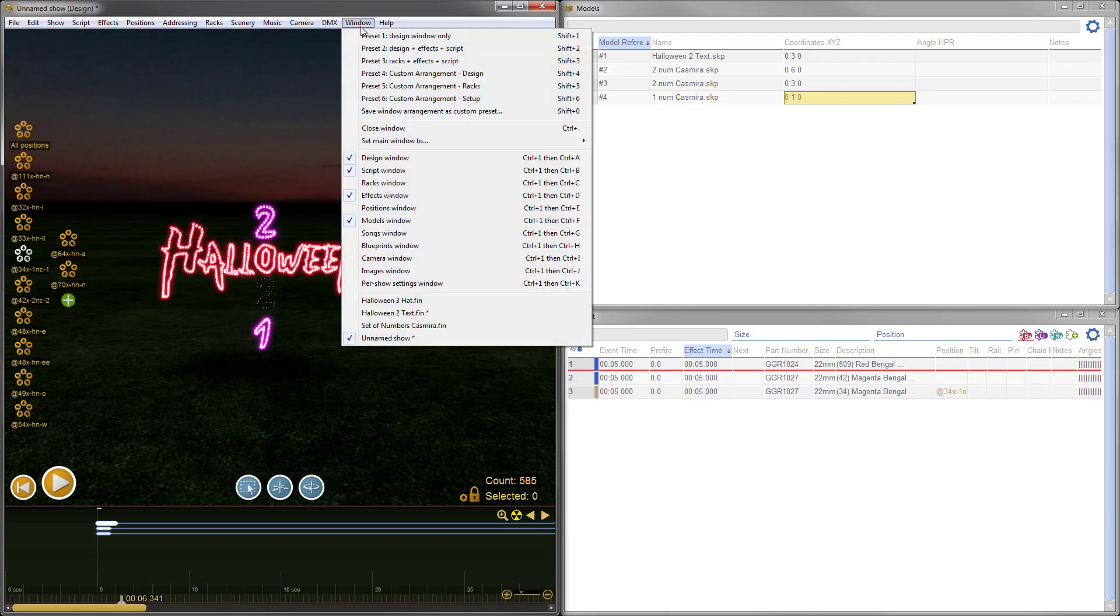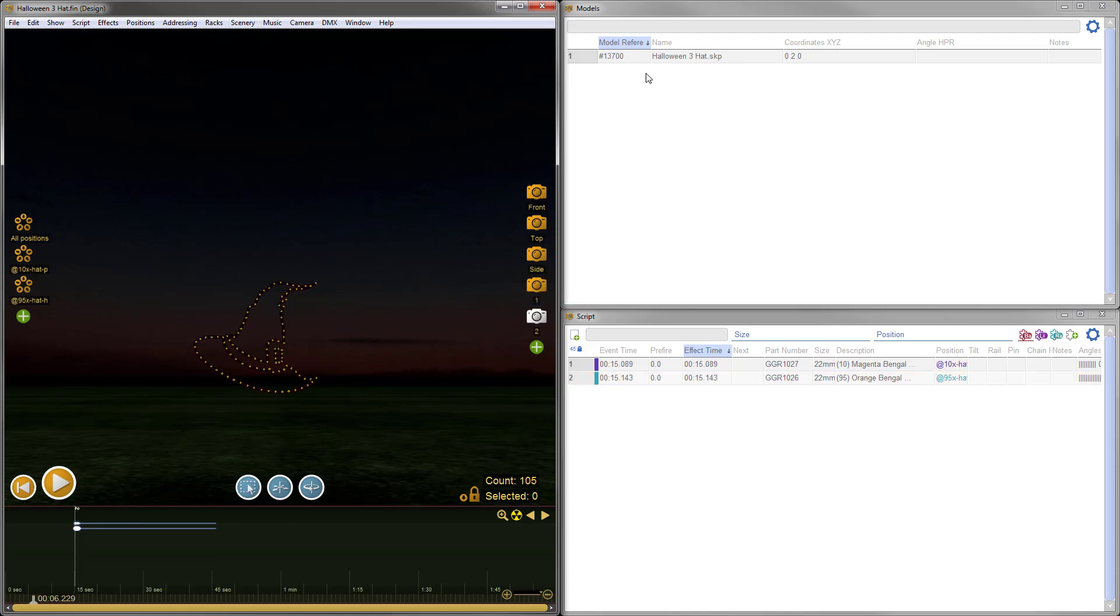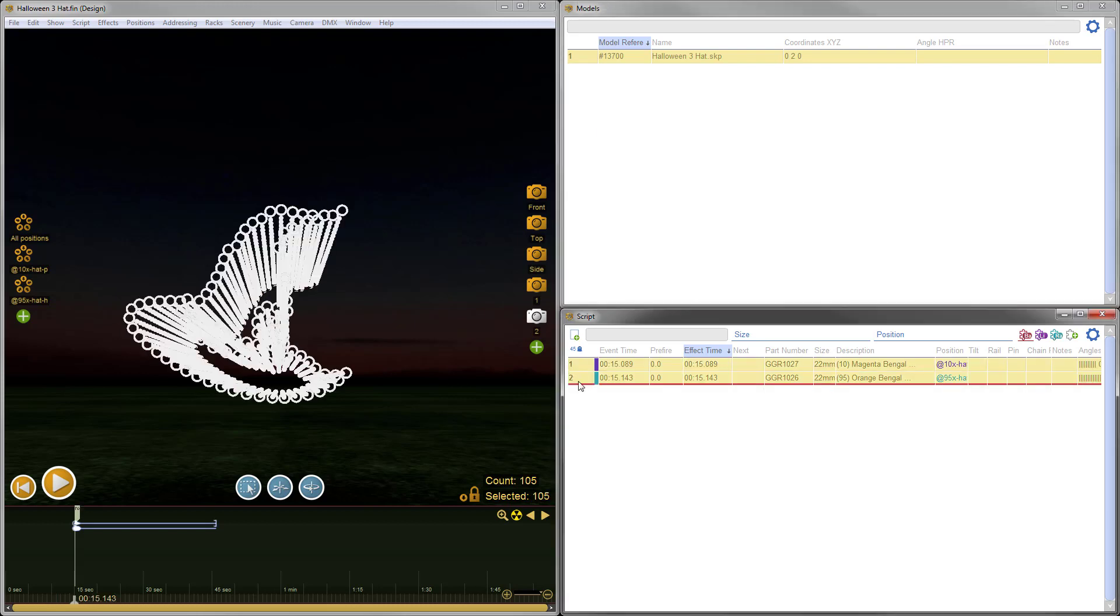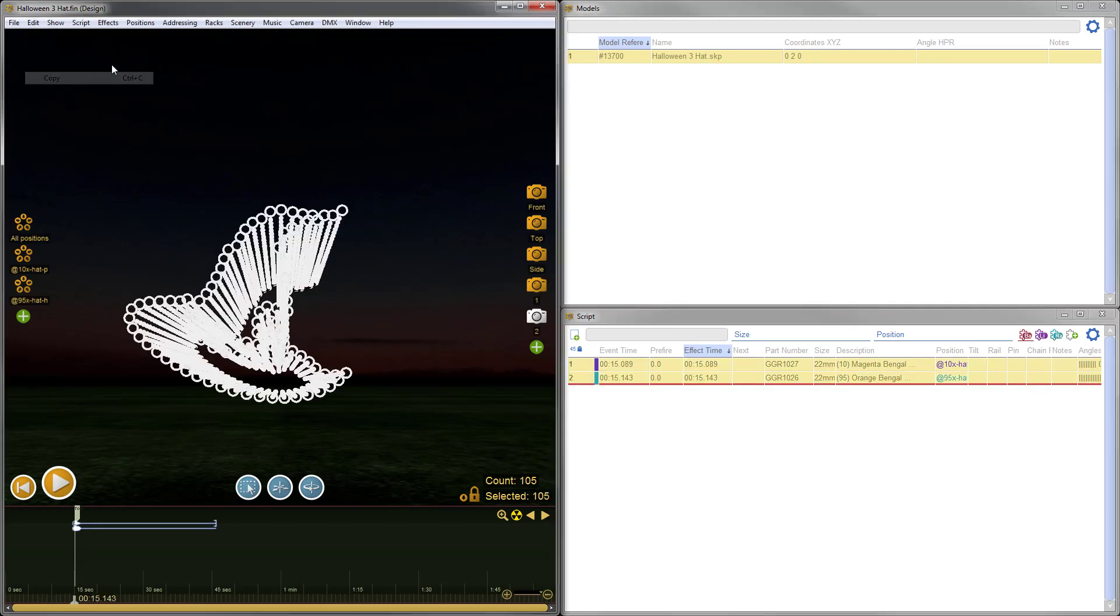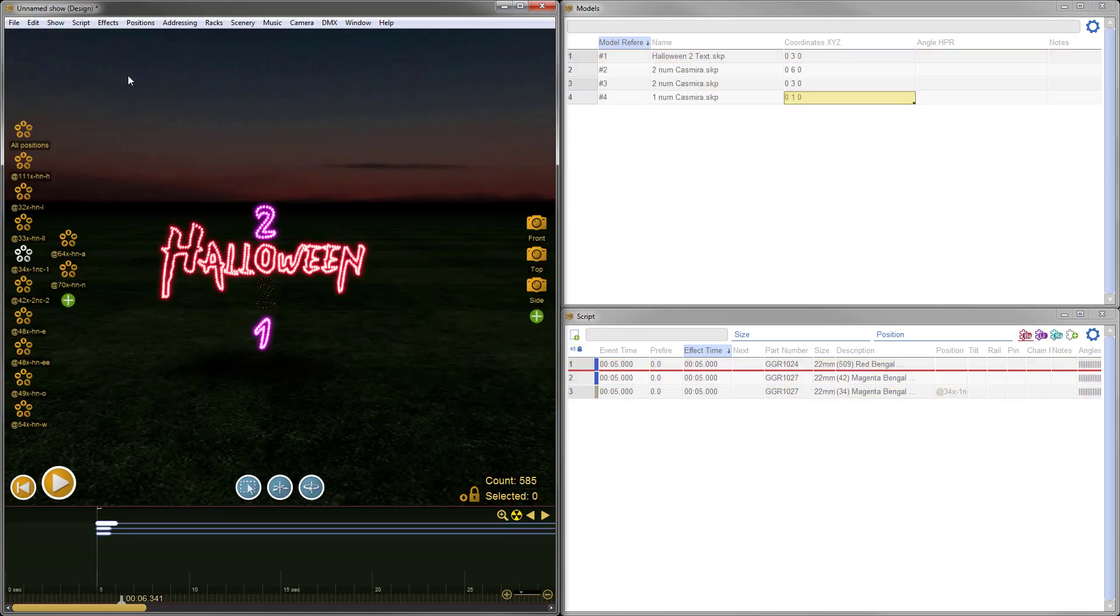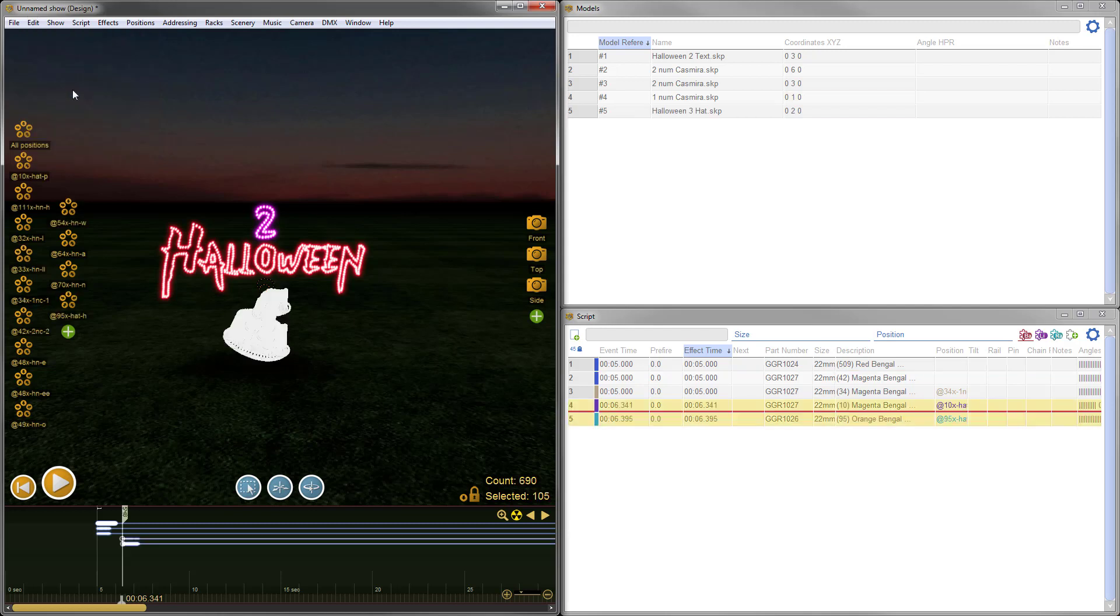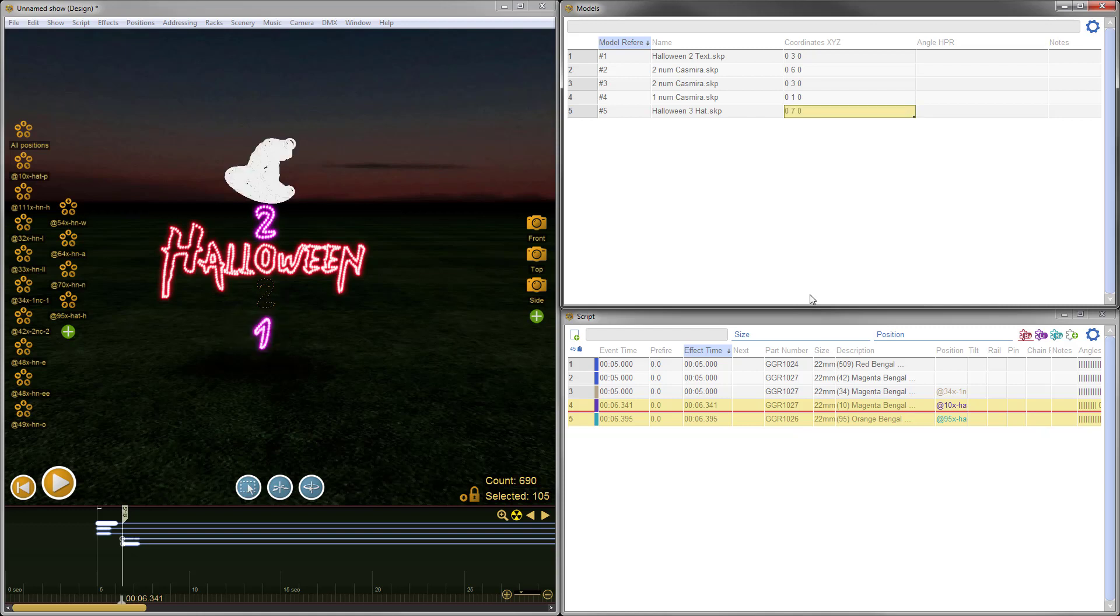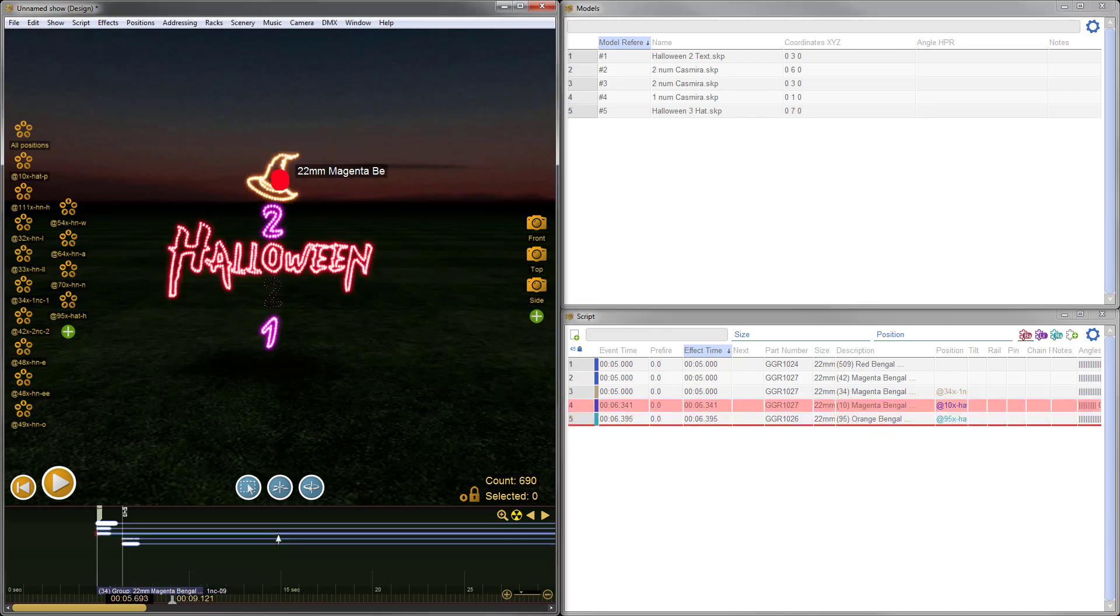One more model to go. We'll switch to another show which has this awesome witch's hat. We'll select the model and select all the effects, Edit, Copy, go back to our main show, do Edit. There's no witch's hat in this show yet, so I can use the standard paste command and that will preserve the effects. We've got the Halloween hat. We'll adjust the coordinates. For the X coordinate, I'll enter 0.15. For the Y coordinate, we want it quite a ways up in the air, so 7 meters. And for the Z coordinate, 0. I can click over here to deselect it. It looks pretty good.